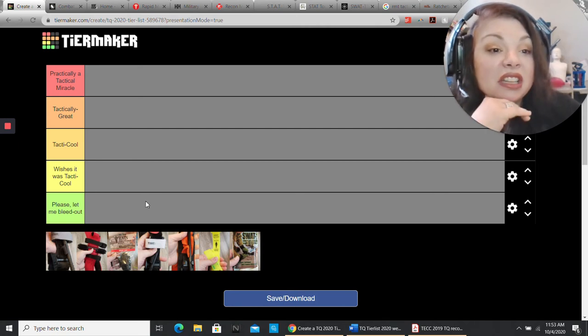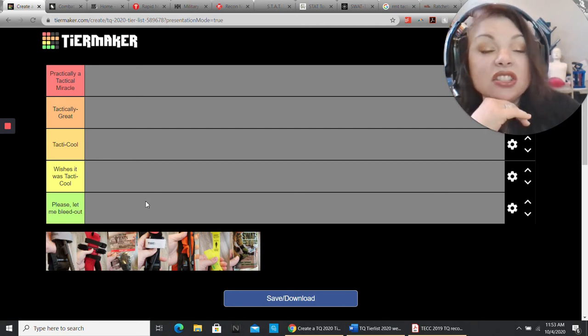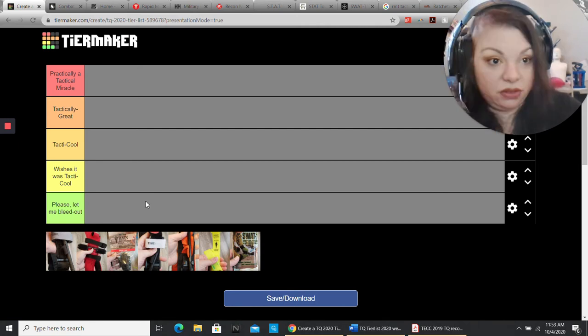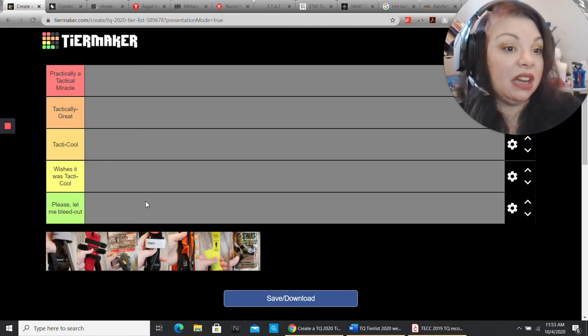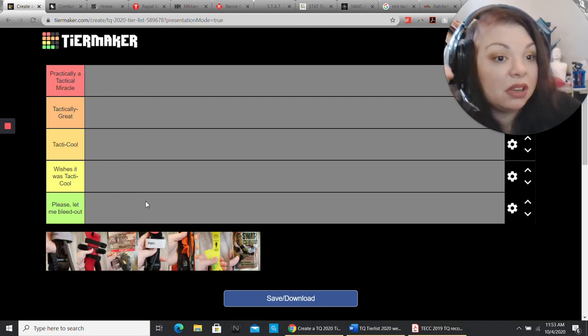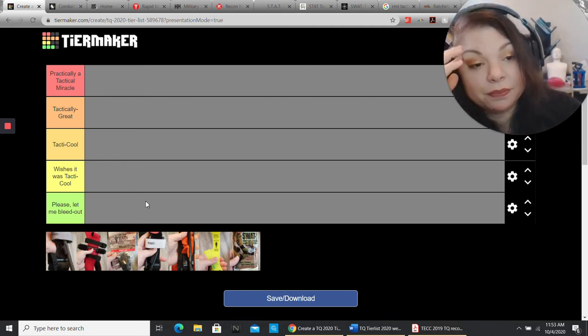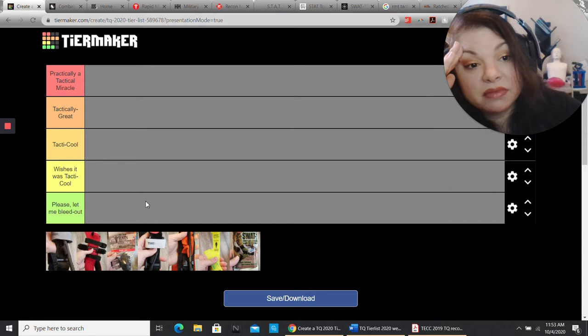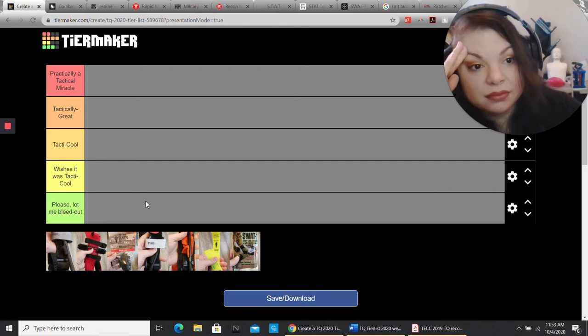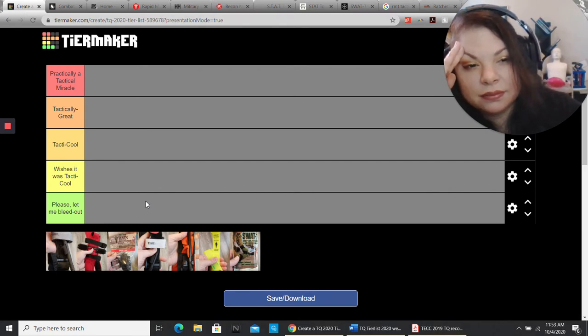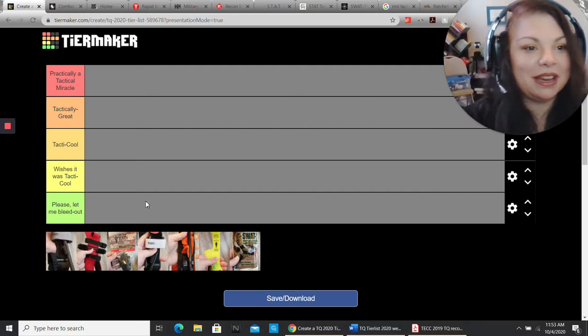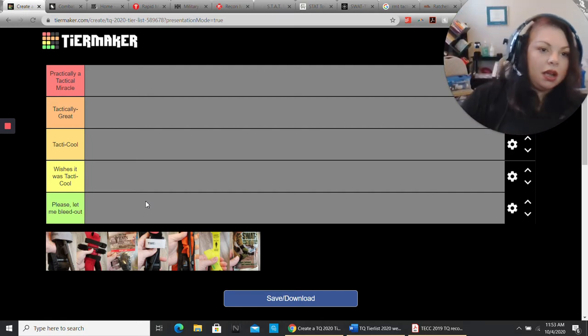Wishes it was tactical means it's worse than tactical. It aspires to tactical. It's not there. It's not even close. Please let me bleed out means exactly that. Just don't even touch me with that thing. I can do more with gauze than I can do with this thing.